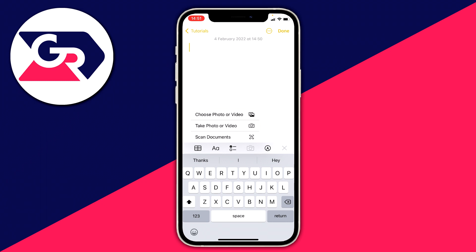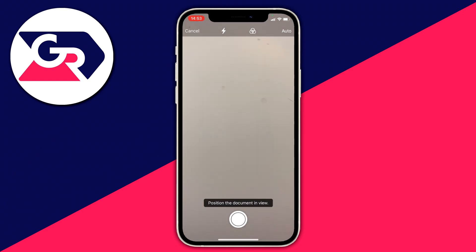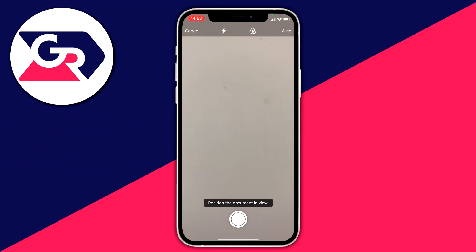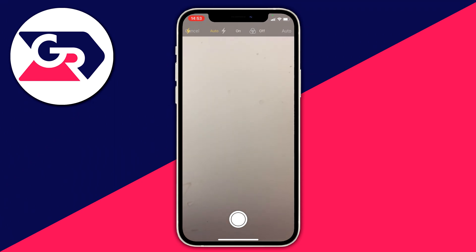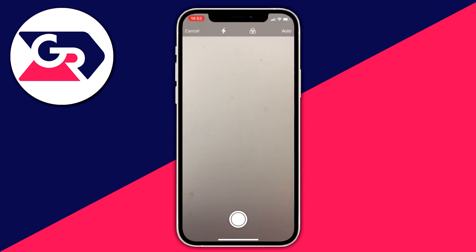What this is going to do is enhance the image and make it look like you've used a scanner. Once you're ready, click on 'Scan Documents'. Looking at the top bar, we've got cancel, a flash option, a filter option, and auto. When it's on auto, once it's aligned the image it's going to automatically take the photo for you.